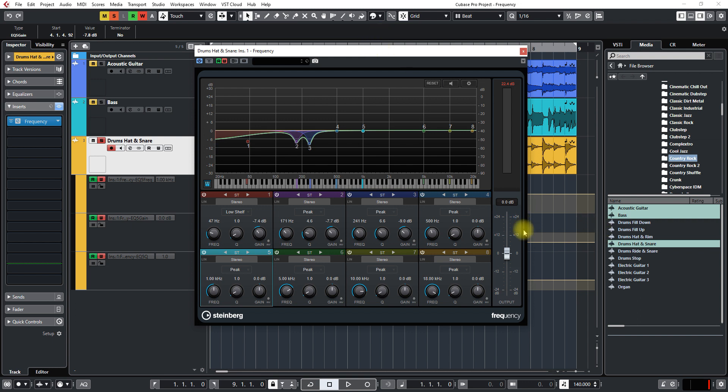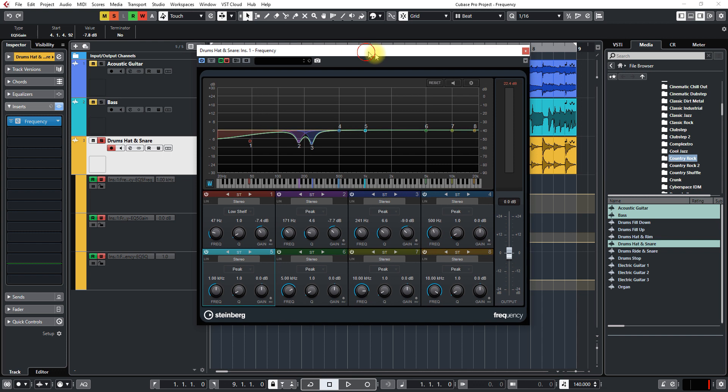It's all automated too once you click on that write, anything that you do in here is going to be recorded.